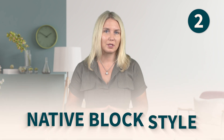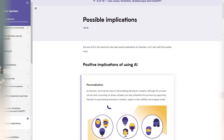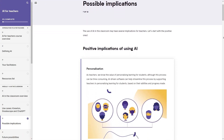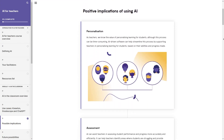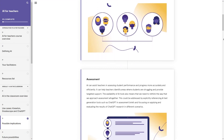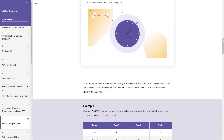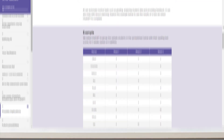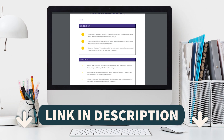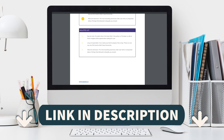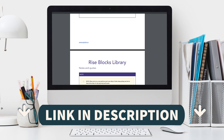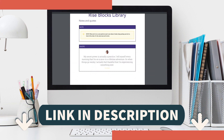Number two: native block style. Rise knows how learning designers approach a learning experience and is built in the common learning blocks that we use. See the notes below for a link to a downloadable free Rise block library guide.